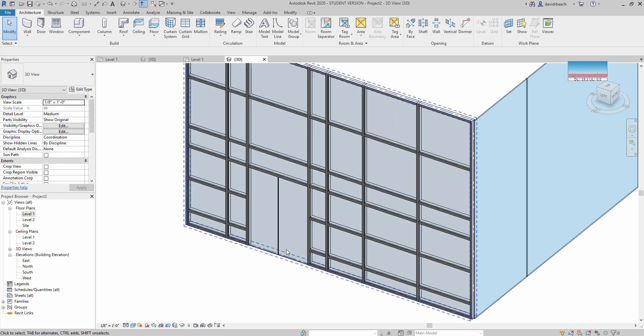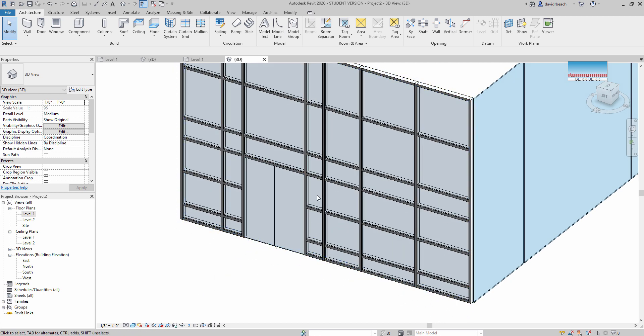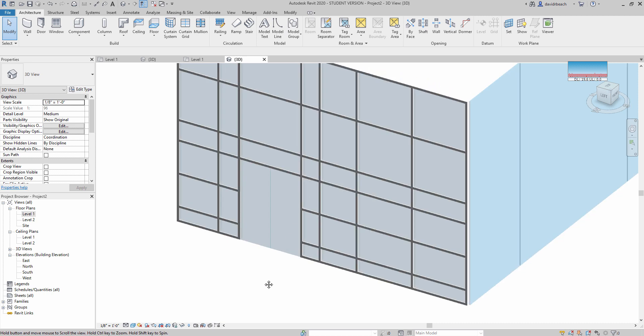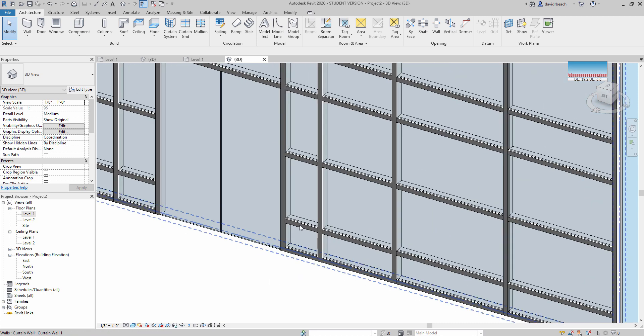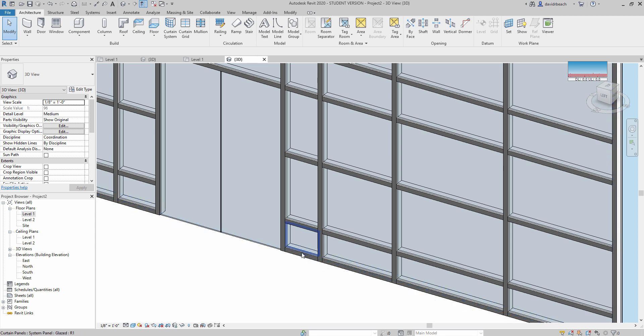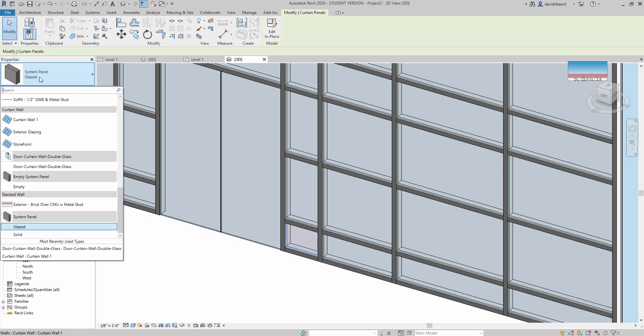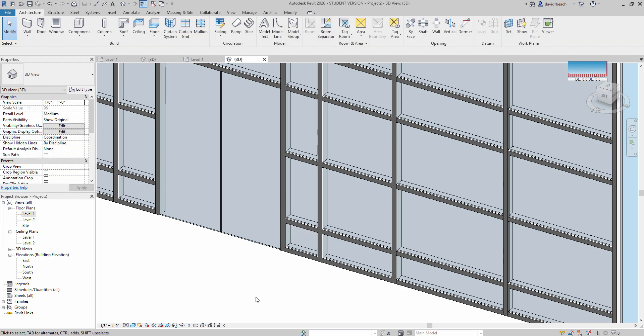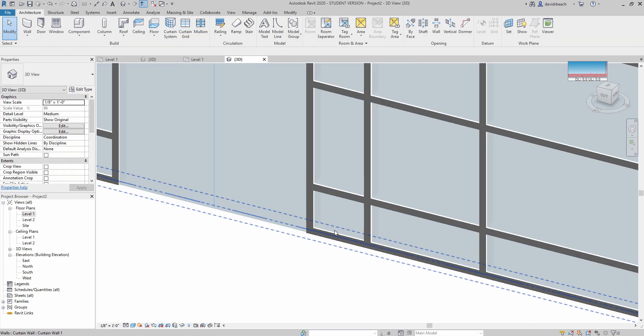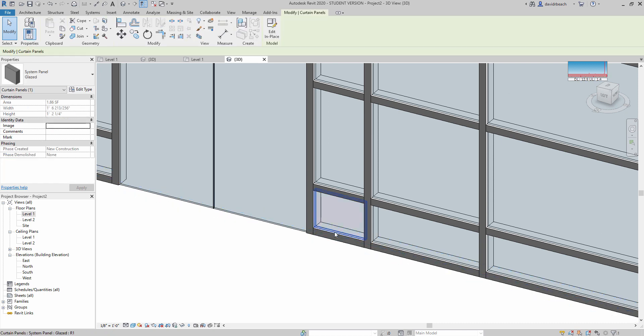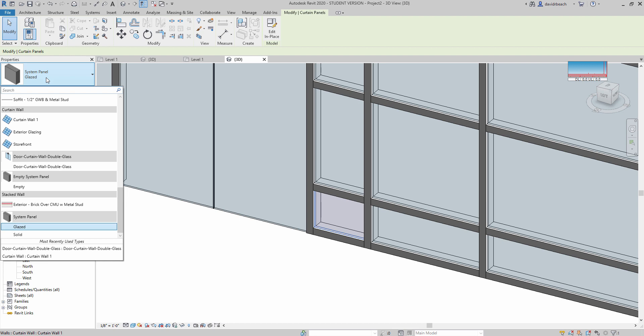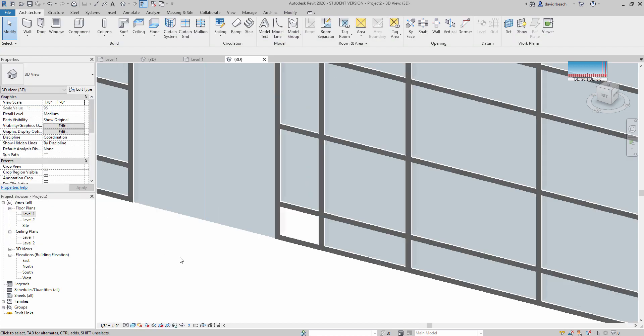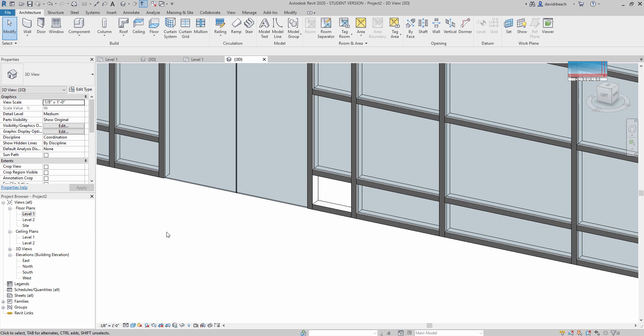So one more quick thing to do with this is to change the glass panels to something different as well. That is done again by selecting one of your panels. I'm going to use the tab key to select the panel. And if you notice, I can switch this panel. I can simply make it empty. Well, I thought I could make it empty. Let's try that again here. There we go. System panel to empty. So that's now an opening.